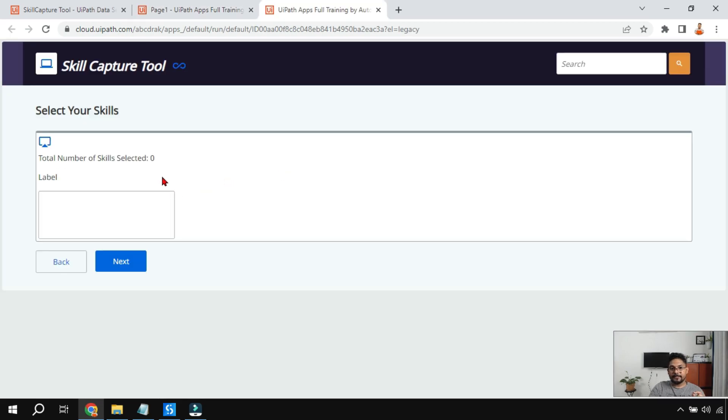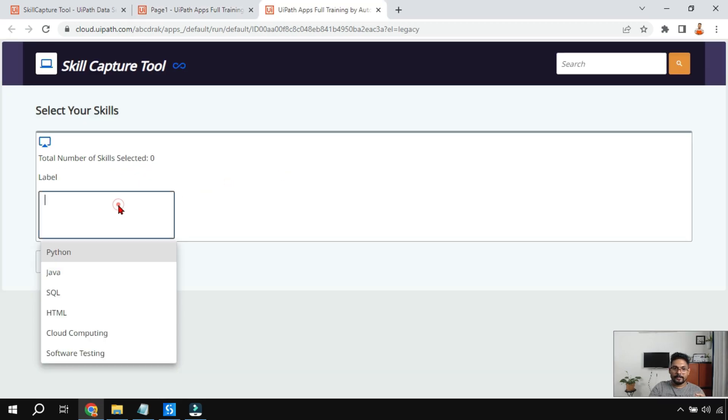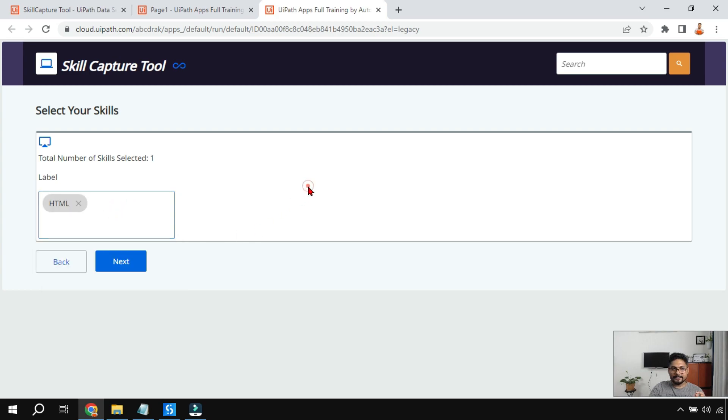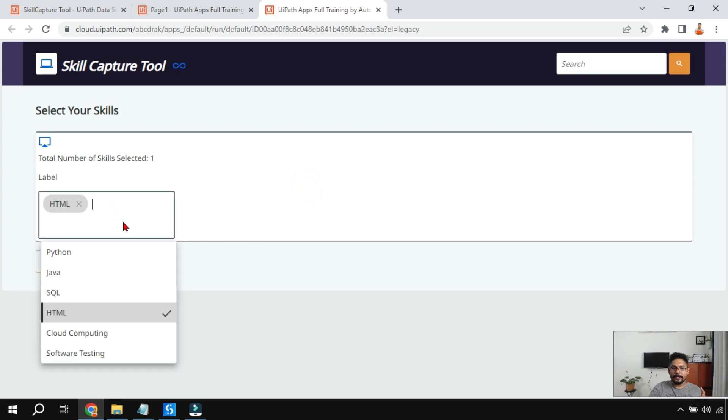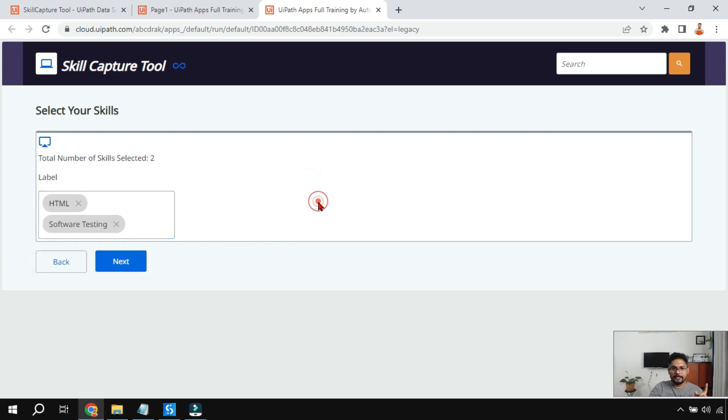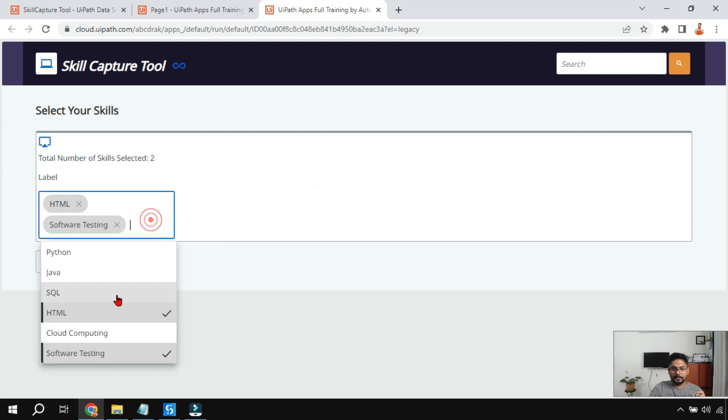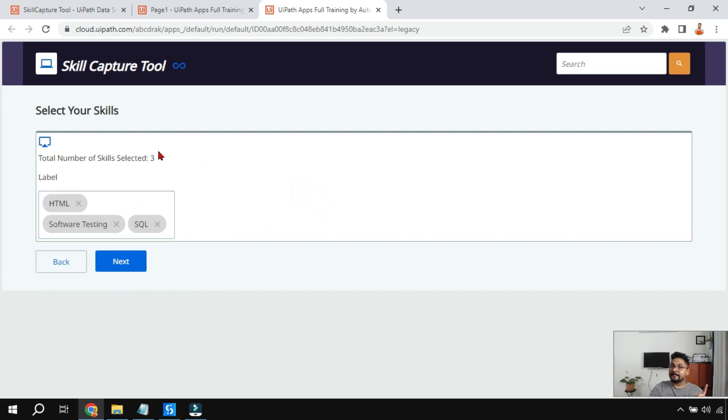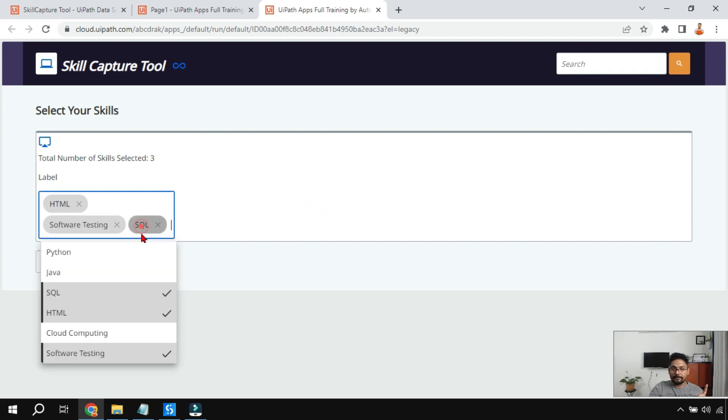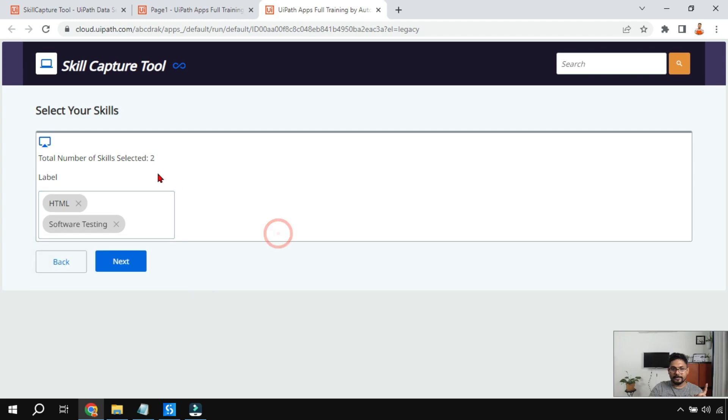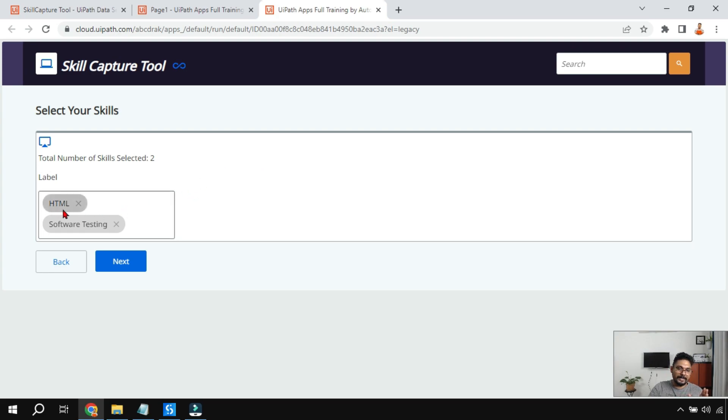Now what happened? It is saying total number of skills selected zero. Let me select something. Let's say I am going to select HTML. Now it is saying one. Let me select one more, it is saying two. Let me select one more, it is saying three. What if I remove it? Let's say I'm going to remove this, just click once again it will remove it. So the dynamic value is coming now.